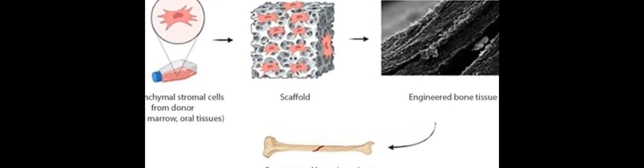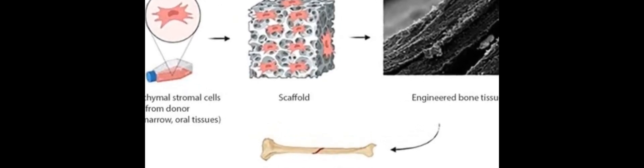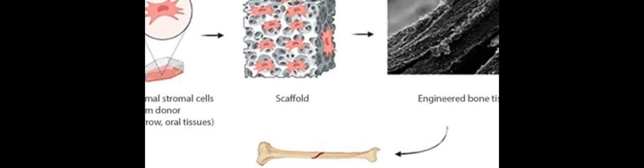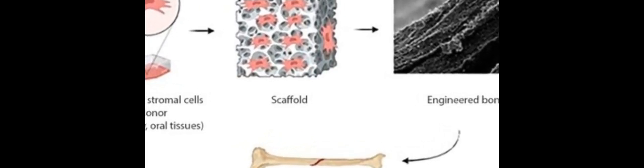Bone regeneration has become increasingly important in modern medicine due to the prevalence of bone diseases and injuries. Recent advances in tissue engineering have led to the development of novel approaches for bone repair.